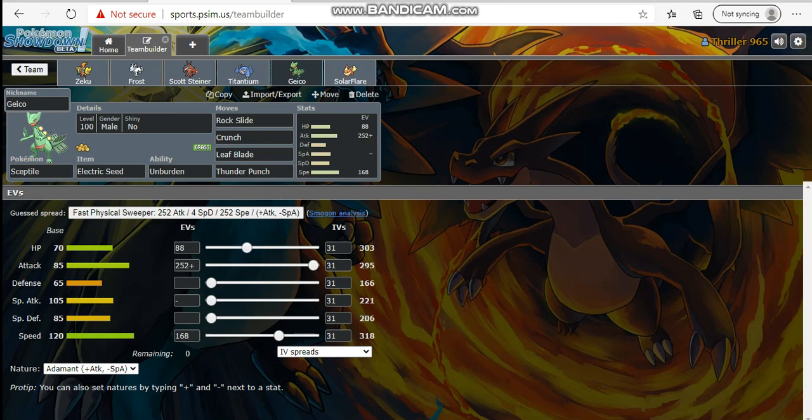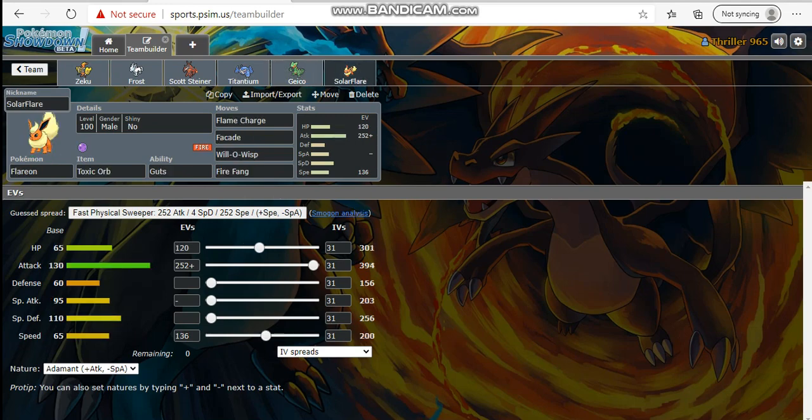We have Rock Slide, Crunch, Leaf Blade and Thunder Punch. 88 HP, max attack adamant, 168 defense. Thunder Punch if I can keep the terrain up will do decent damage to Klefki regardless. Physical Sceptile puts in so much work against majority of his team. Last but not least, Solar Flare with Flame Charge, Facade, Flamethrower, Will-o-Wisp and Fire Fang. We're running enough speed to outspeed adamant max speed Azumarill, then rest into HP and attack. That's gonna be the team guys, we'll see you later, bye.